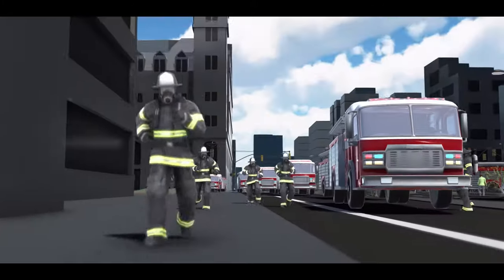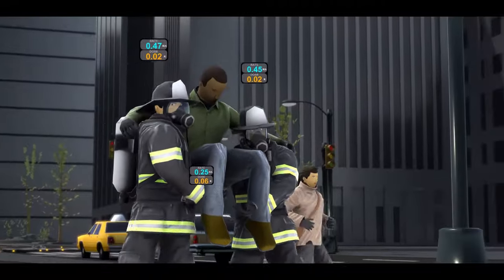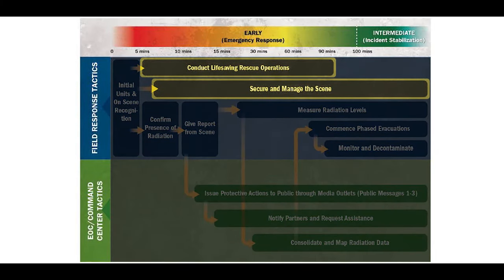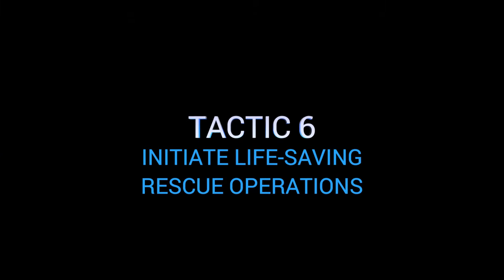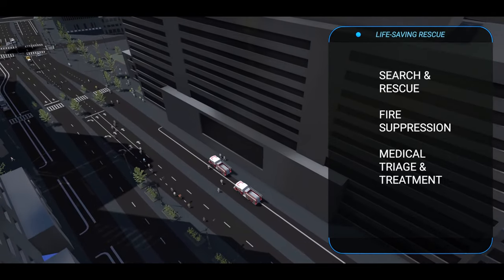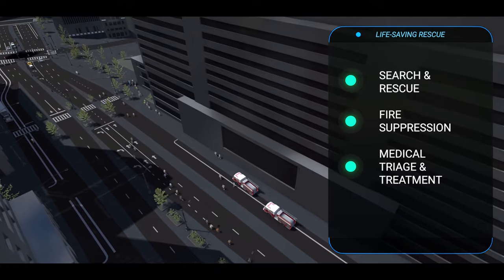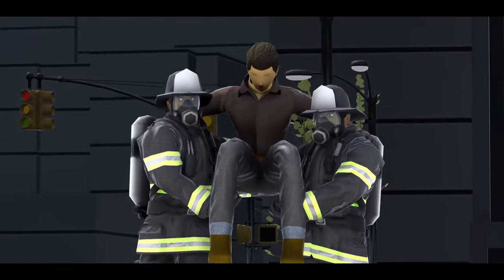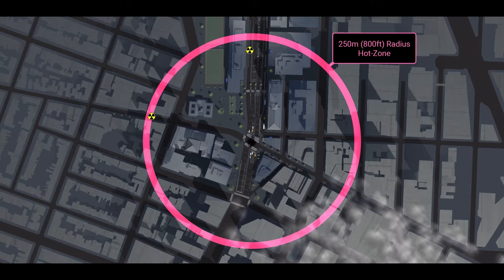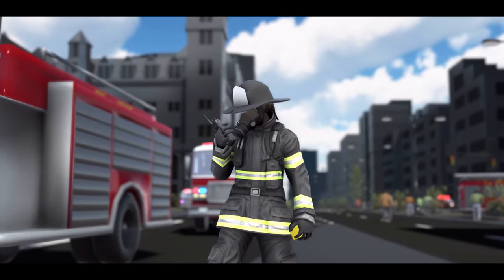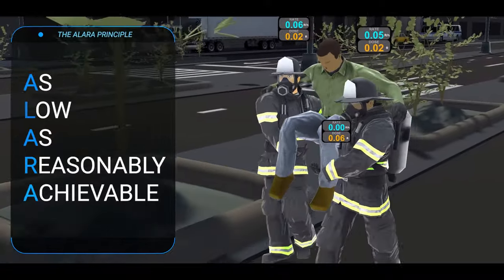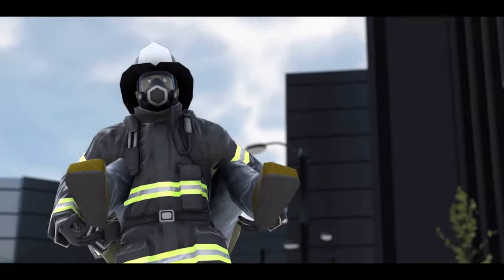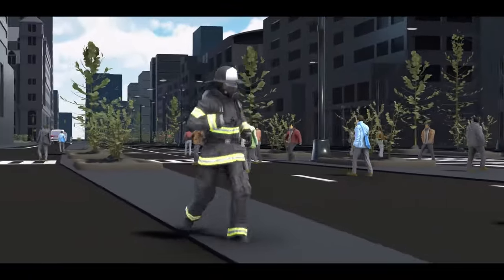The Initiate Mission. Start life-saving operations immediately on arrival, followed by securing and managing the scene, without waiting for radiation monitoring to begin. This mission consists of Tactics 6 and 7, conducted concurrently with previous tactics and missions. Tactic 6: Initiate life-saving rescue operations. First responders immediately begin life-saving rescue operations including search and rescue, fire suppression, and medical triage and treatment. These operations are not delayed because of the presence of radiation — life-saving rescue operations must take priority over conducting radiological measurements or decontamination. Time working in the hot zone should be minimized and managed by supervisors to keep potential radiological exposure as low as reasonably achievable — the ALARA principle. First responders should wear appropriate personal protective equipment to reduce the intake of airborne radioactivity and help mitigate contamination while performing life-saving rescue operations.